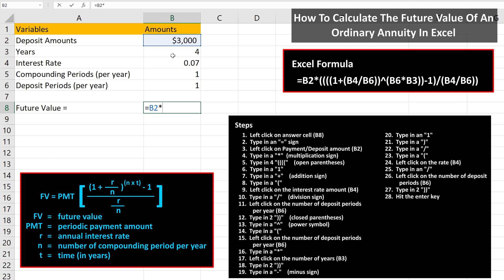Next, we type in four open parentheses, and then we type in a 1. From here, we type in an addition sign, then another open parentheses. Next, we need to left-click on the interest rate amount, cell B4. Then, we type in a division sign, which is a forward slash on the keyboard. Now, we need to left-click on the number of deposit periods per year, cell B6.